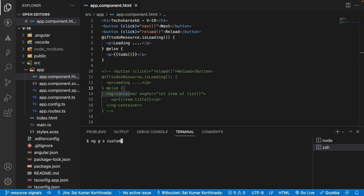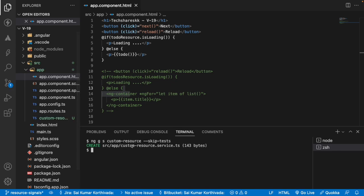With spec, let me skip the test files by using skip-tests and enter. Now you will be creating a service. So let me go inside the service.